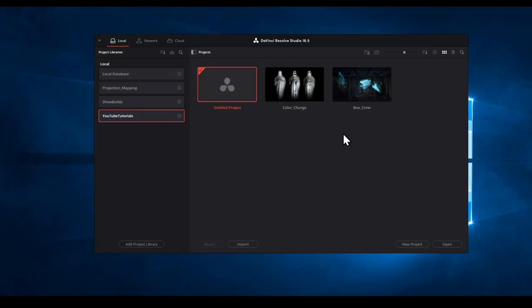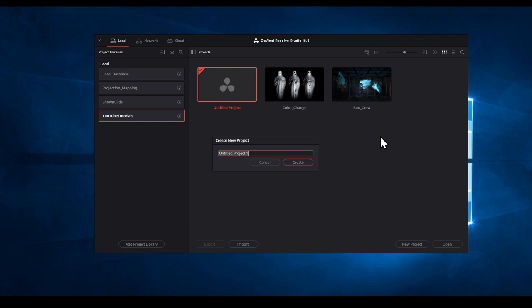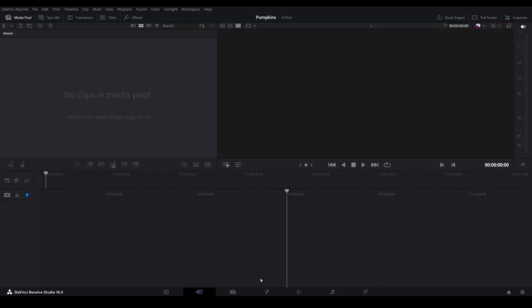With Resolve open, on the project panel, right-click and select New Project. Name this whatever you wish. Select the Edit Page icon located at the bottom.